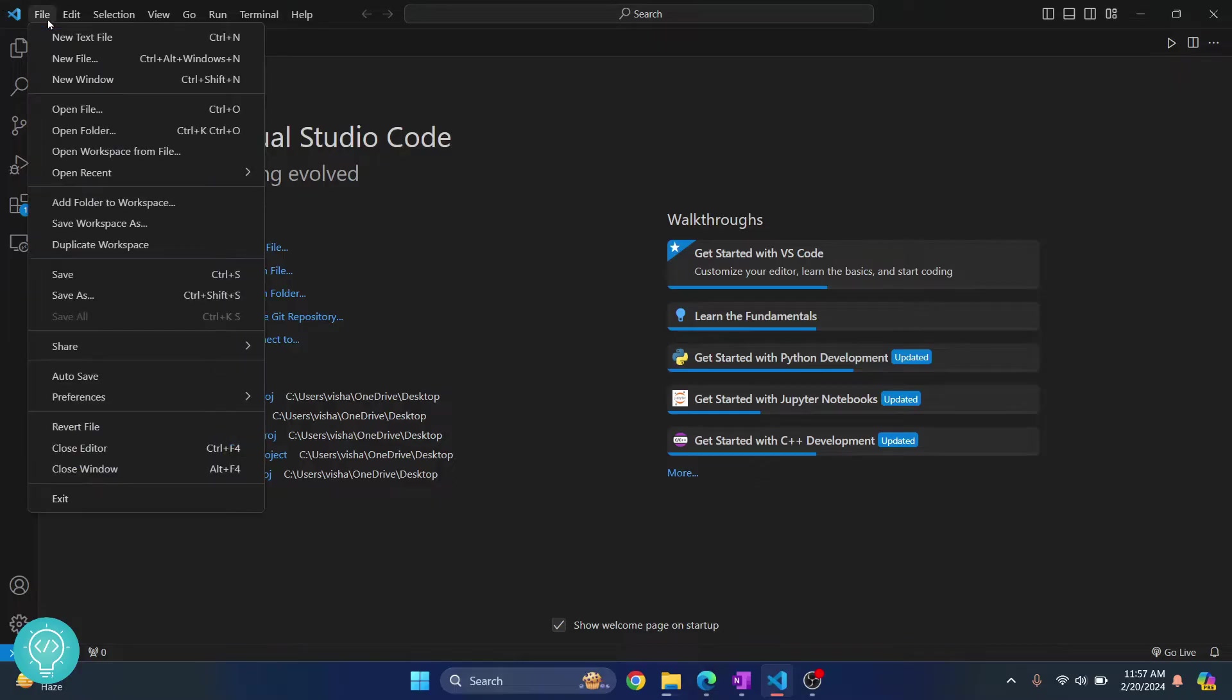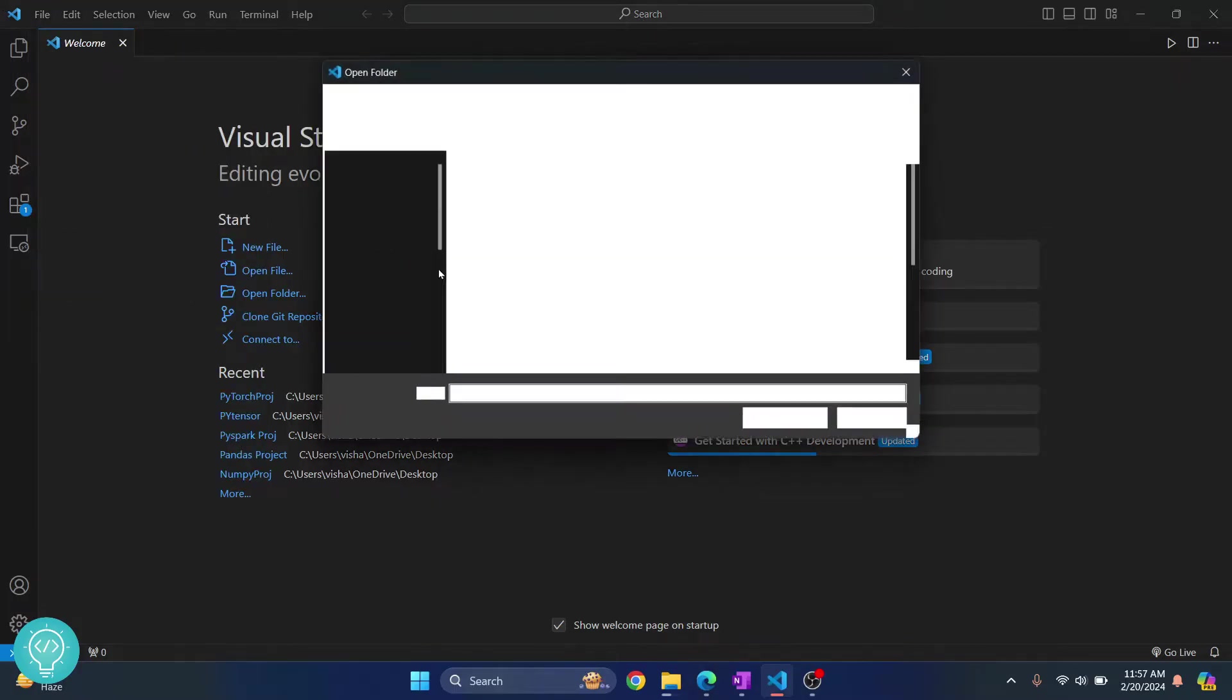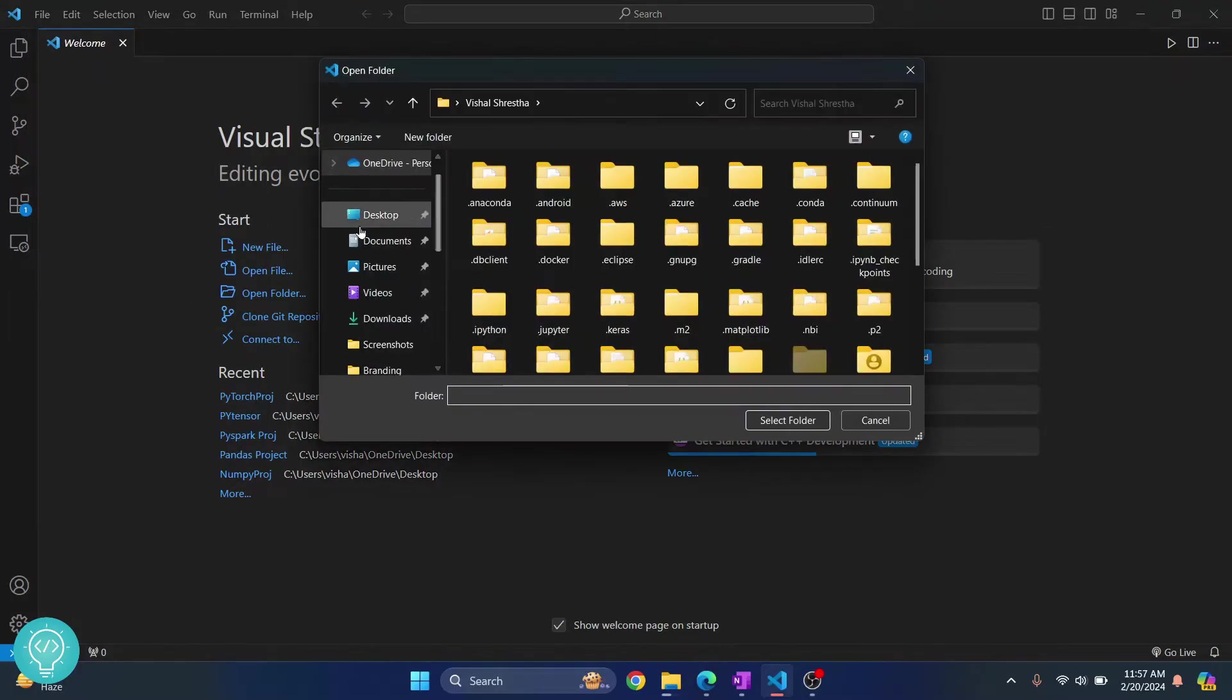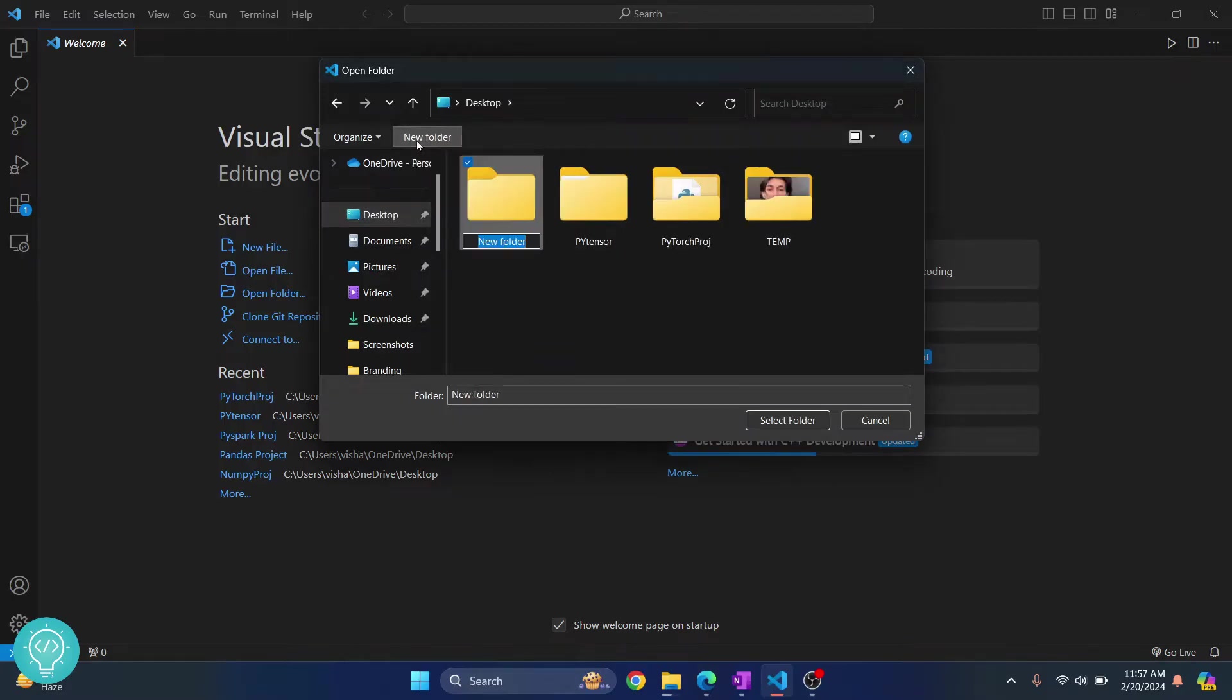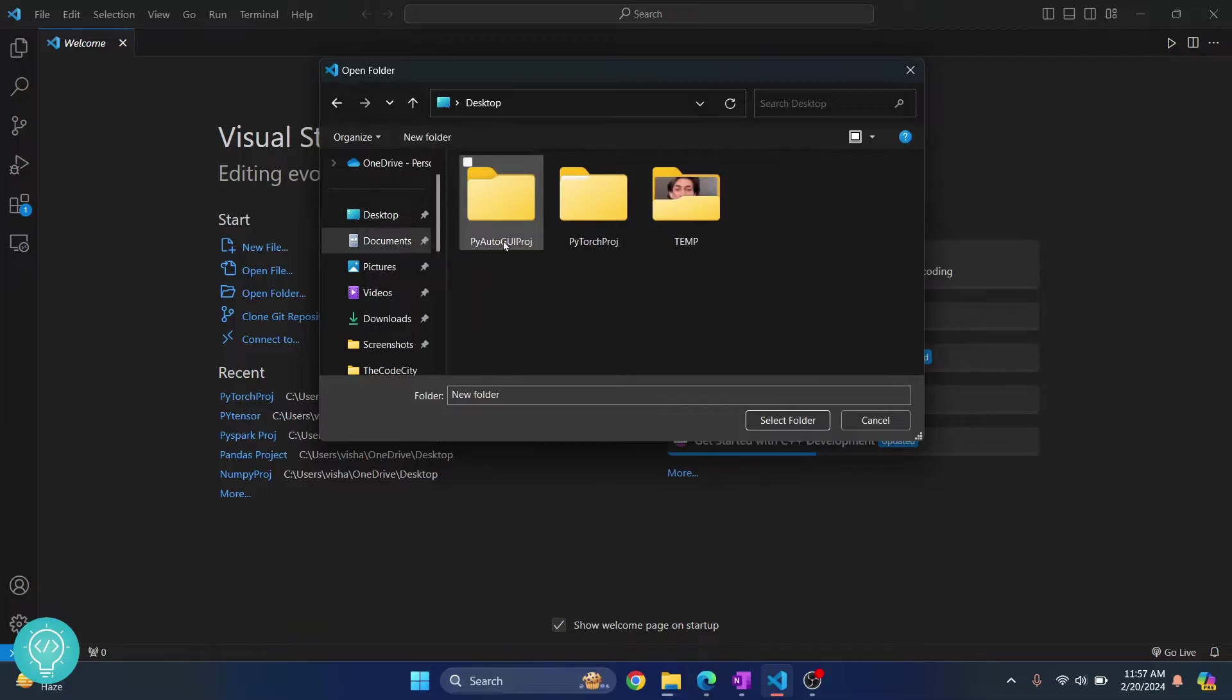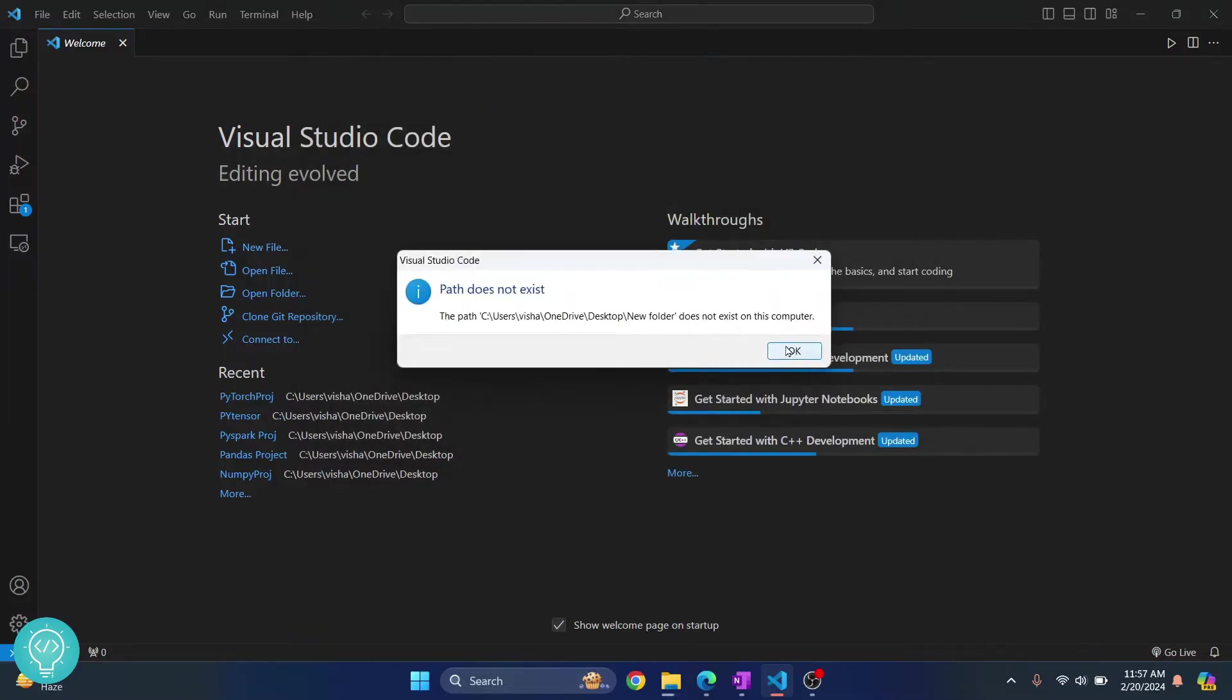First I'll create a new folder here for our project. If you already have a project you can open that also. So let's click on new folder and I'll call it PyAutoGUI project. Select the folder.